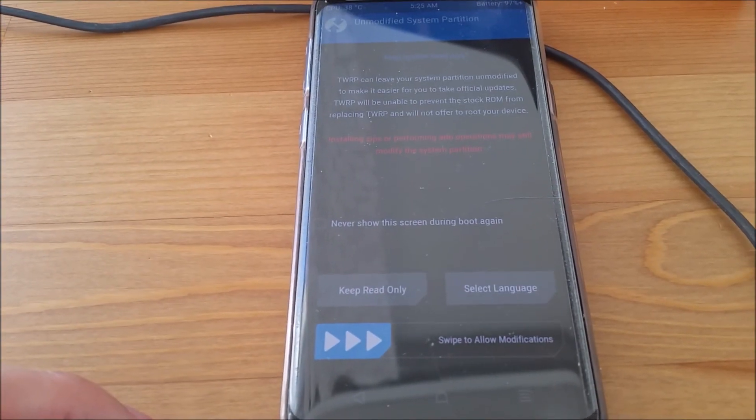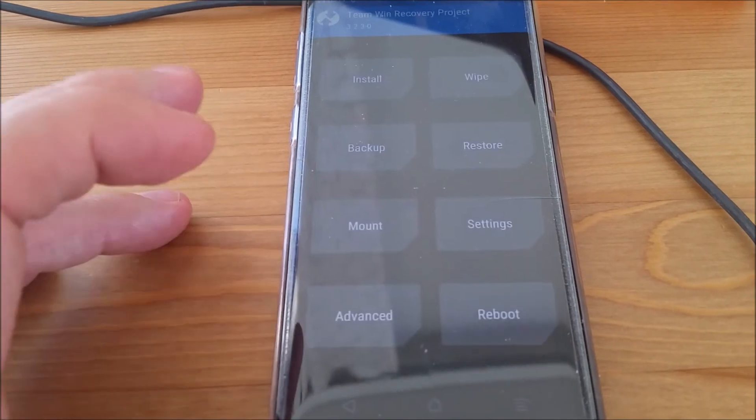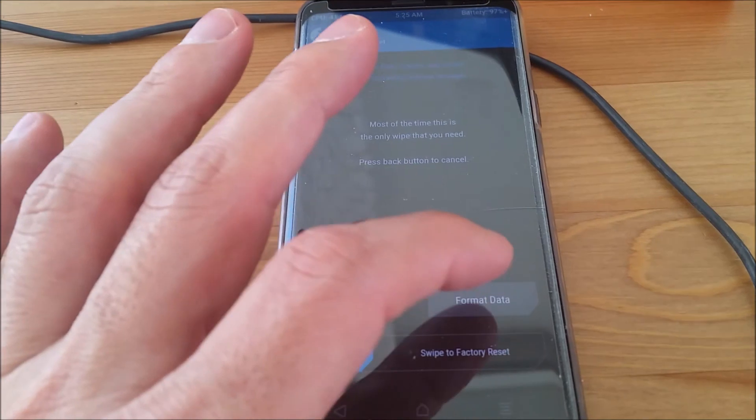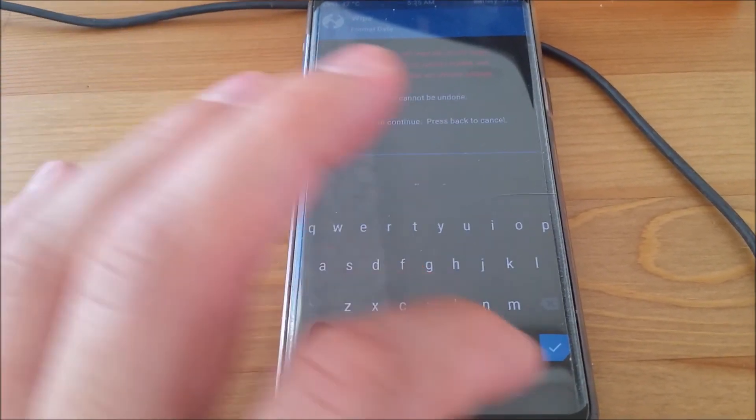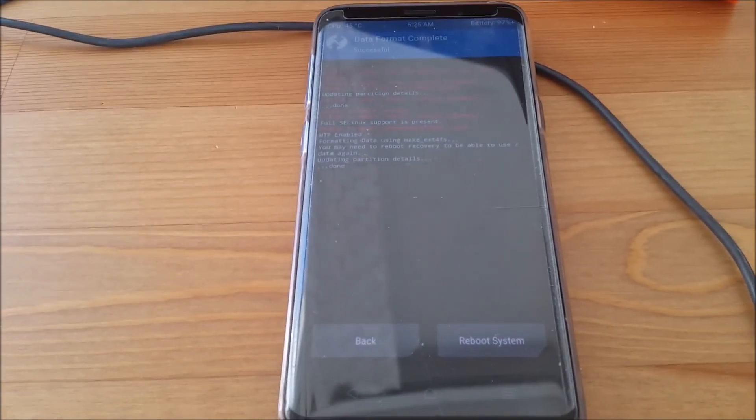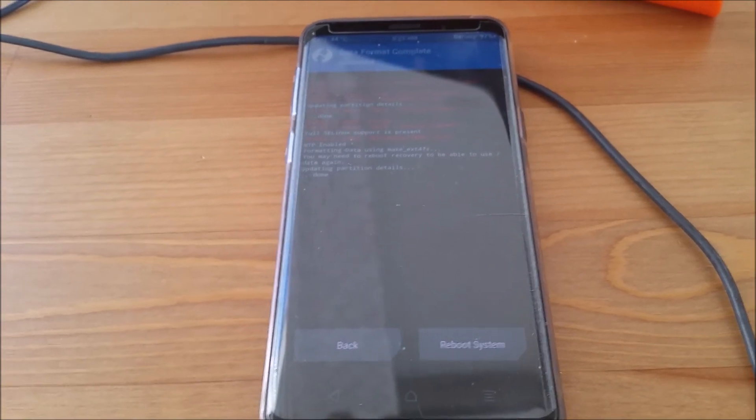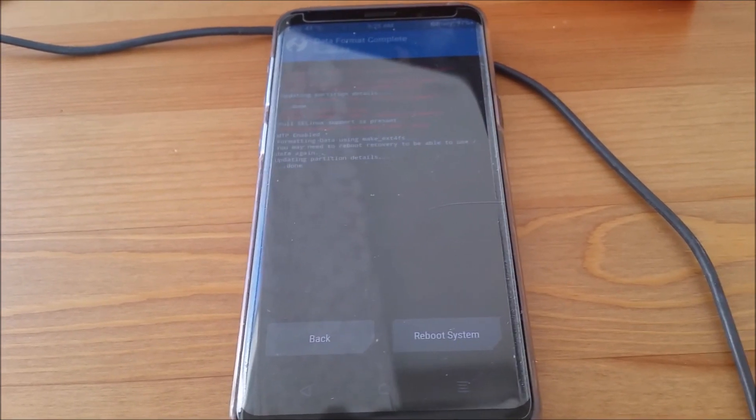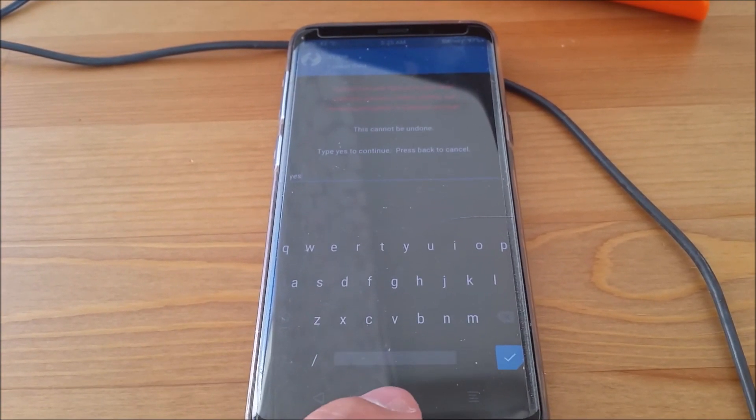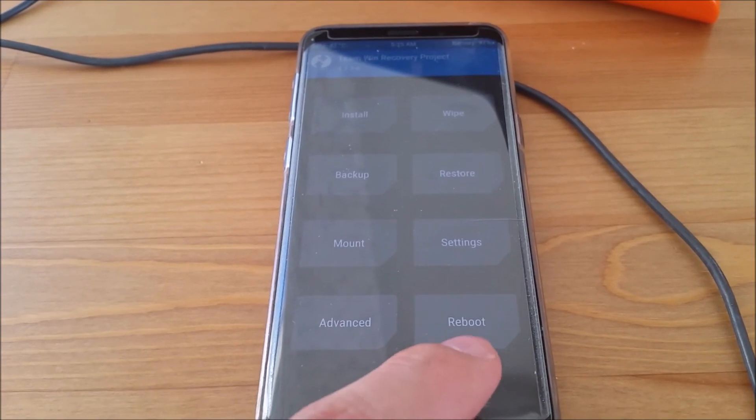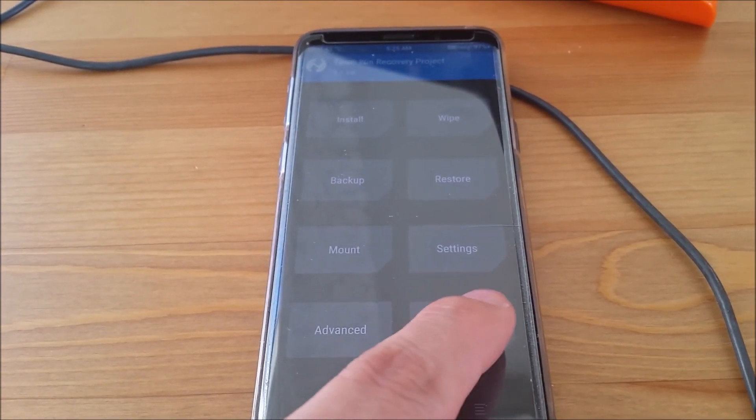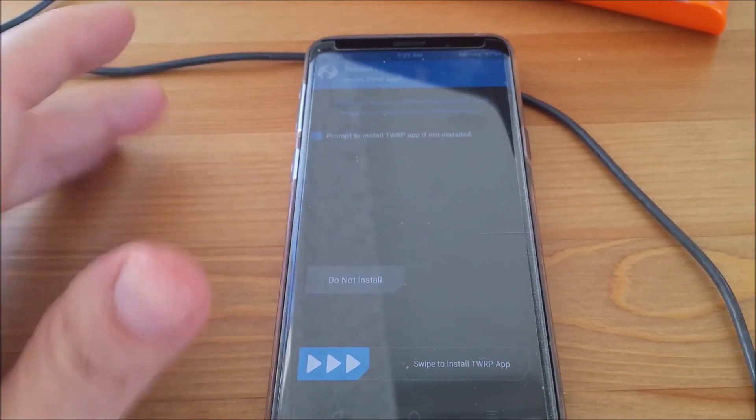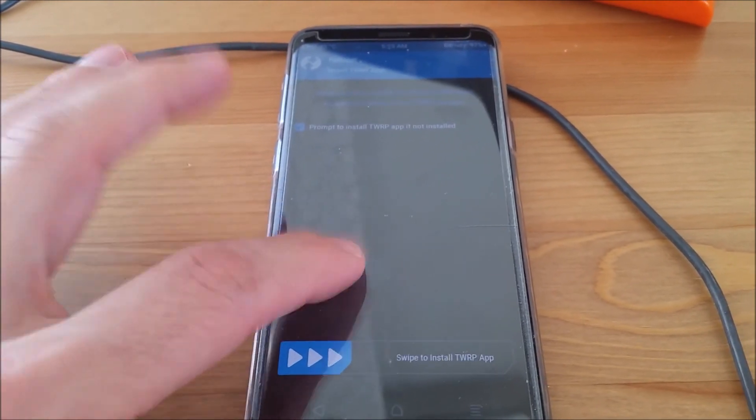The first thing you're going to want to do here is press keep read only, then go up to wipe. And then format data, and you're going to type in YES. You're going to hit that blue check mark. Sorry about the lighting, it's not in my favor. Okay, don't reboot your system once this is finished. Instead, go back. Actually hit the home button. And then come back to this reboot over here. Press that and then press recovery. And then click or press do not install.